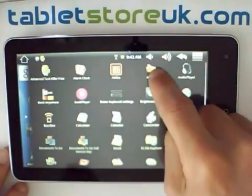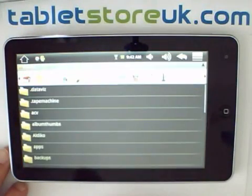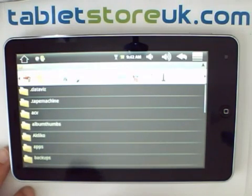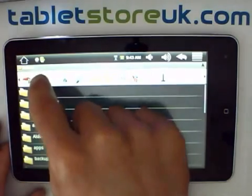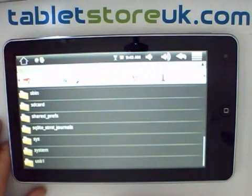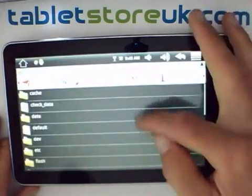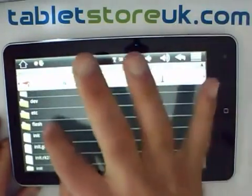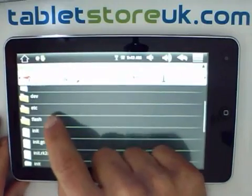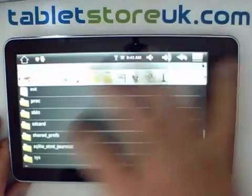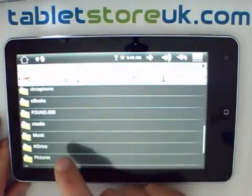If we go into Astro, which is a good file explorer made available on the device, the default location that Astro will always take you to is the SD card — that's basically set as your home directory, and you can reconfigure that. If we go up one level, then you are at the root of your Android device. Just to show you the file structure, you've got a folder called flash, which is the flash area that we were just talking about, and you've got a folder called SD card, which is your external microSD.